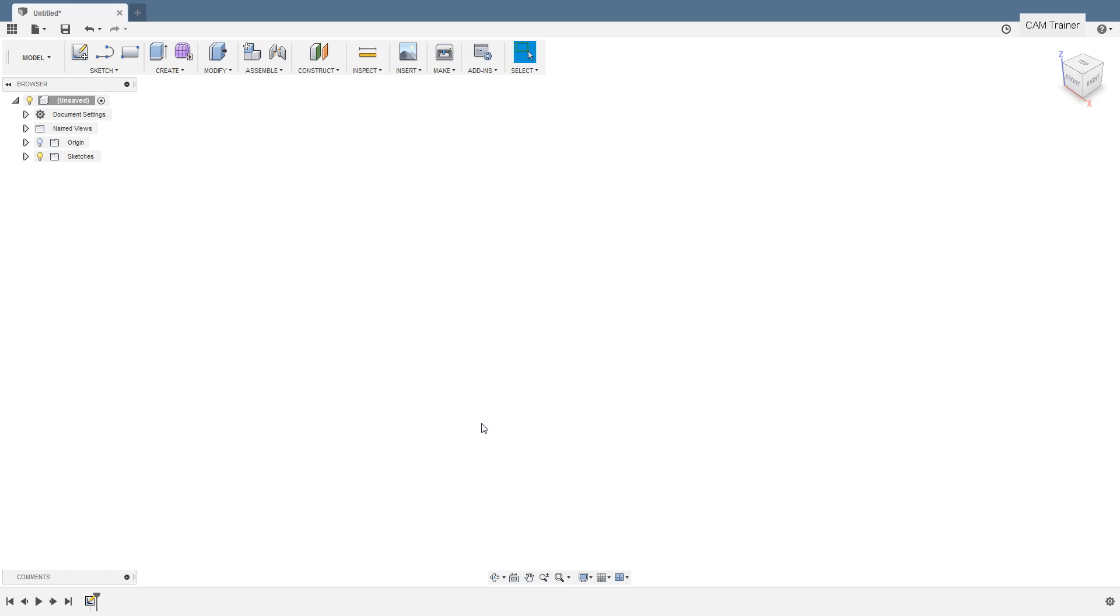In this lesson we will start the full course of Fusion 360 2D machining. We will discuss strategies for face machining, contour machining, pocketing, drilling and chamfering. But first we will create a simple 3D CAD model. On the basis of the model we will prepare the toolpaths and NC code. It will be a step-by-step tutorial.